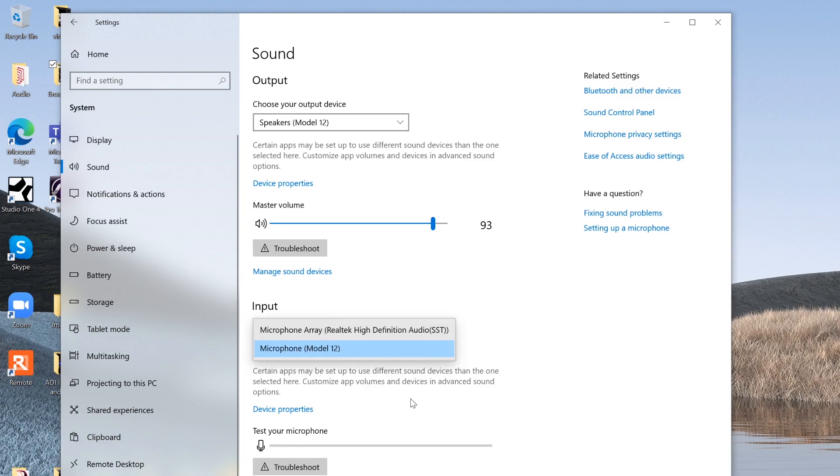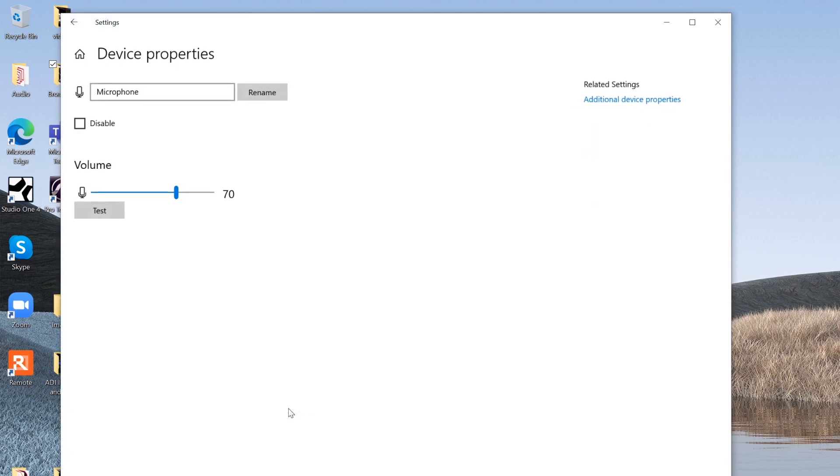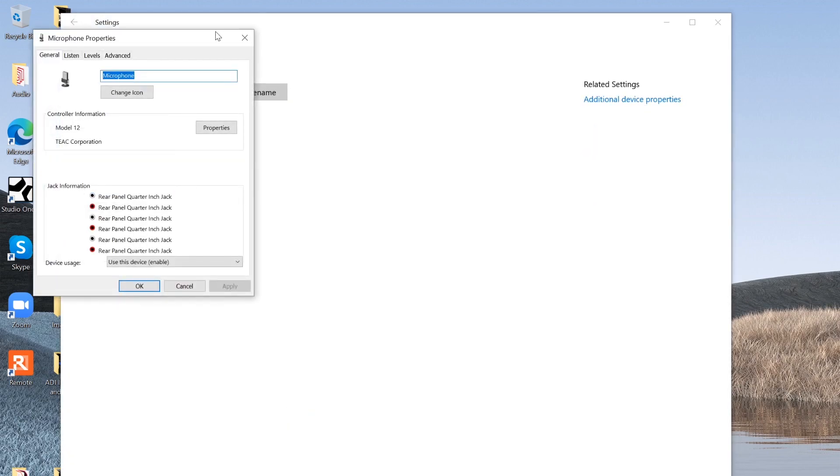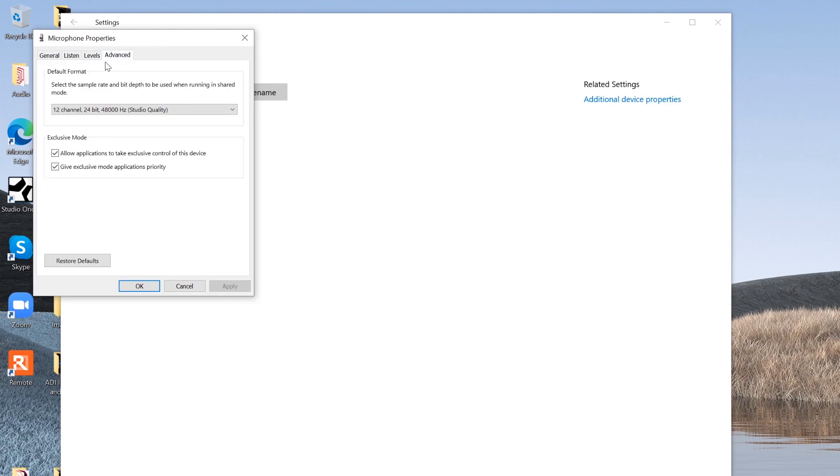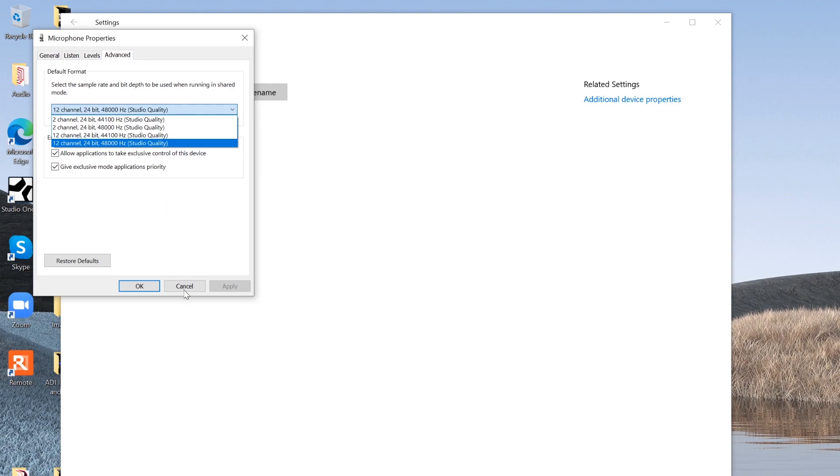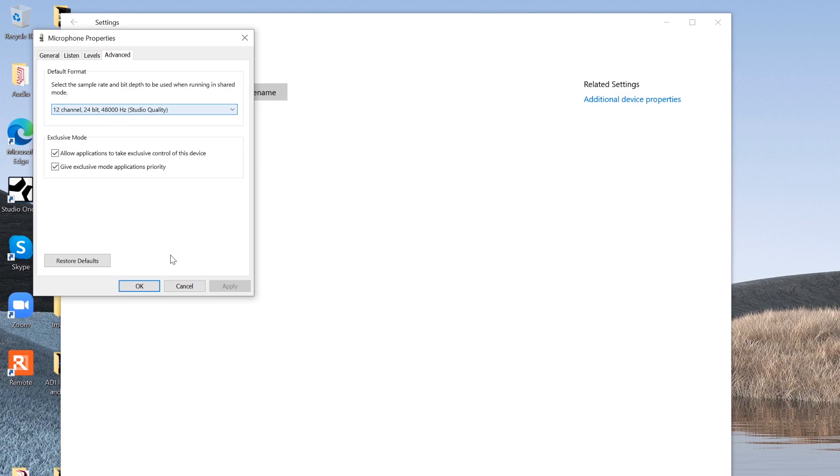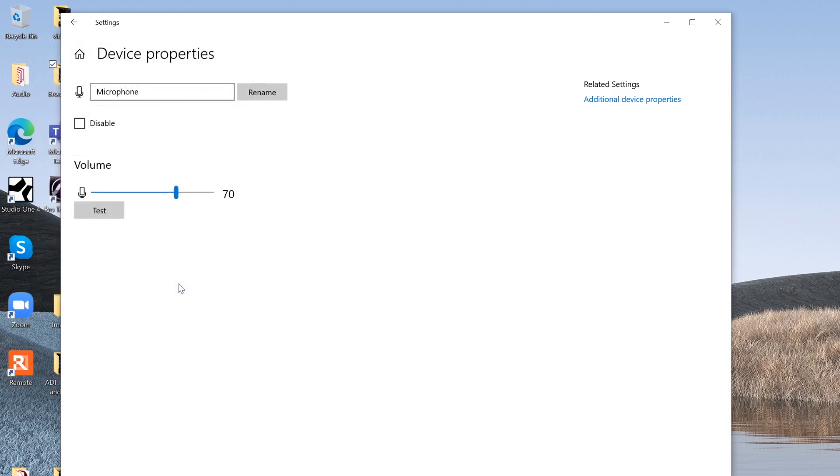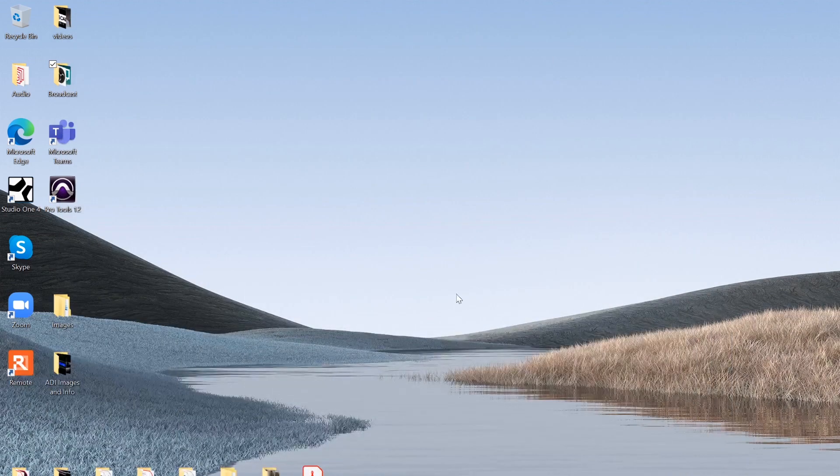Once you have that on the input device I'd recommend going to Device Properties and then Advanced Device Properties. From there we'll click on the Advanced tab and then you can see that we have some different options for different amounts of channels on the model as well as sample rate and bit depth. I'm choosing 24/48 because most conferencing software uses 24-bit 48k audio. Having 12 channels allows us to use multiple microphone inputs into this.